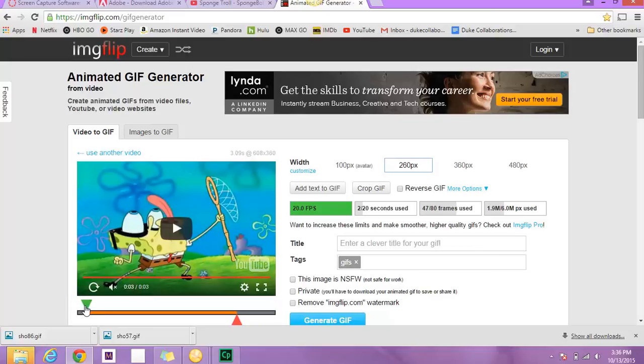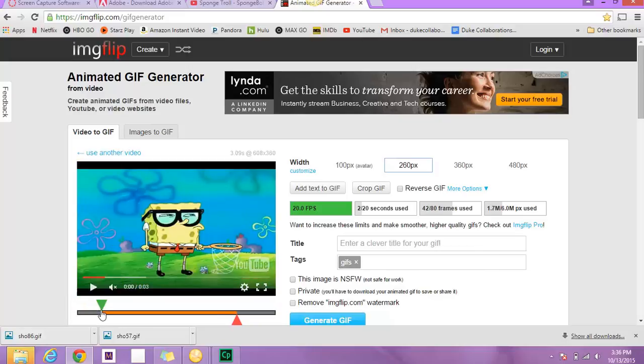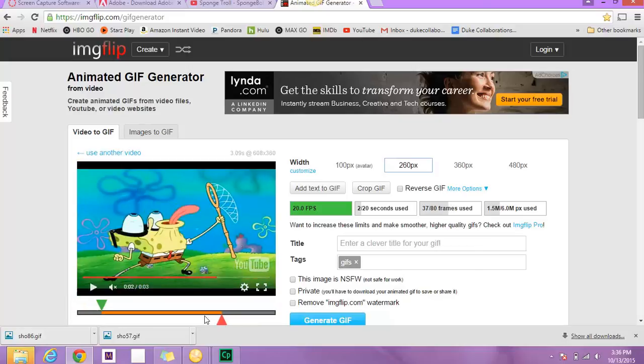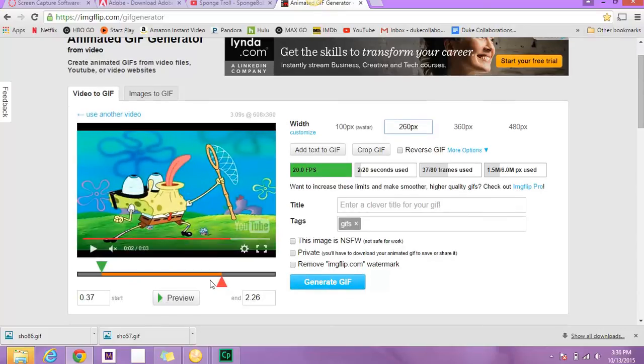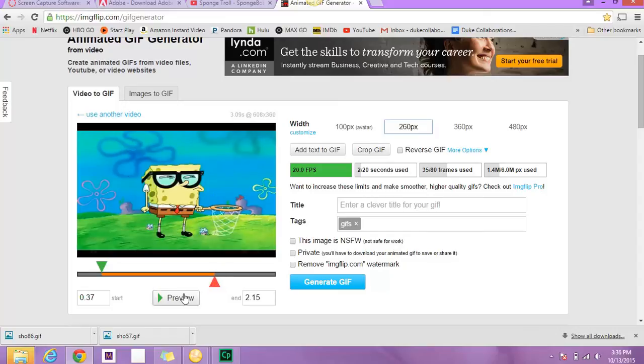So I think I'm going to move this up a little bit. I don't want it to be too long. I think that's going to be good. So I'm going to go to Preview, and you can see what your GIF will look like. Okay, I think I want it to be a little shorter than that.